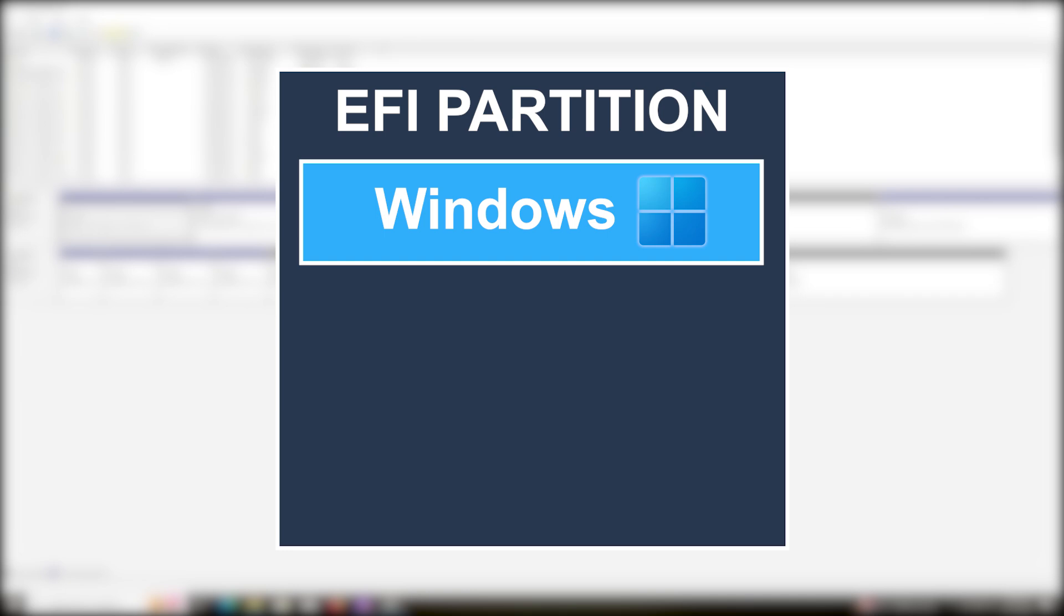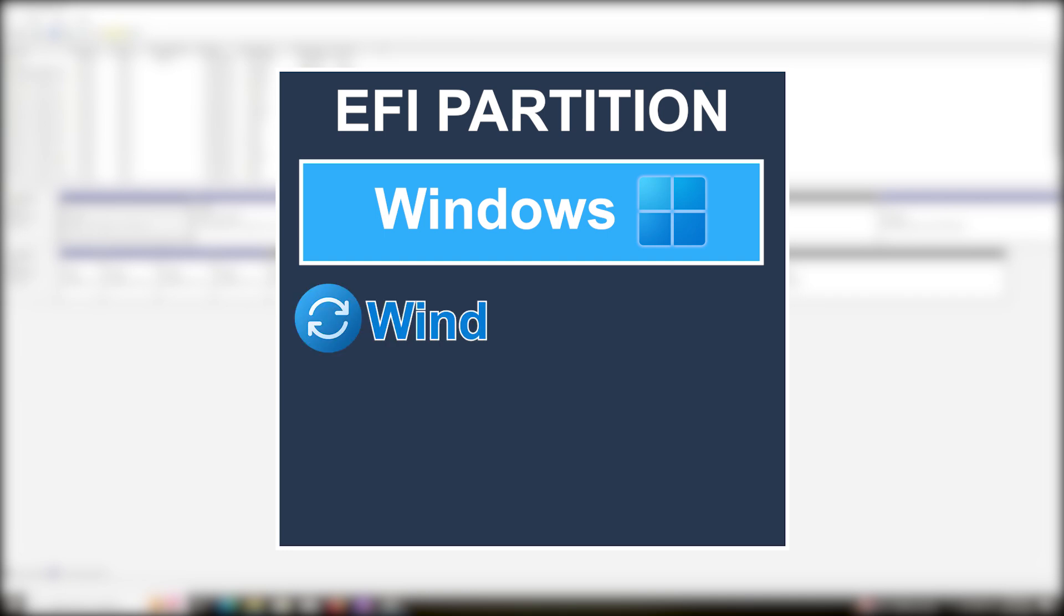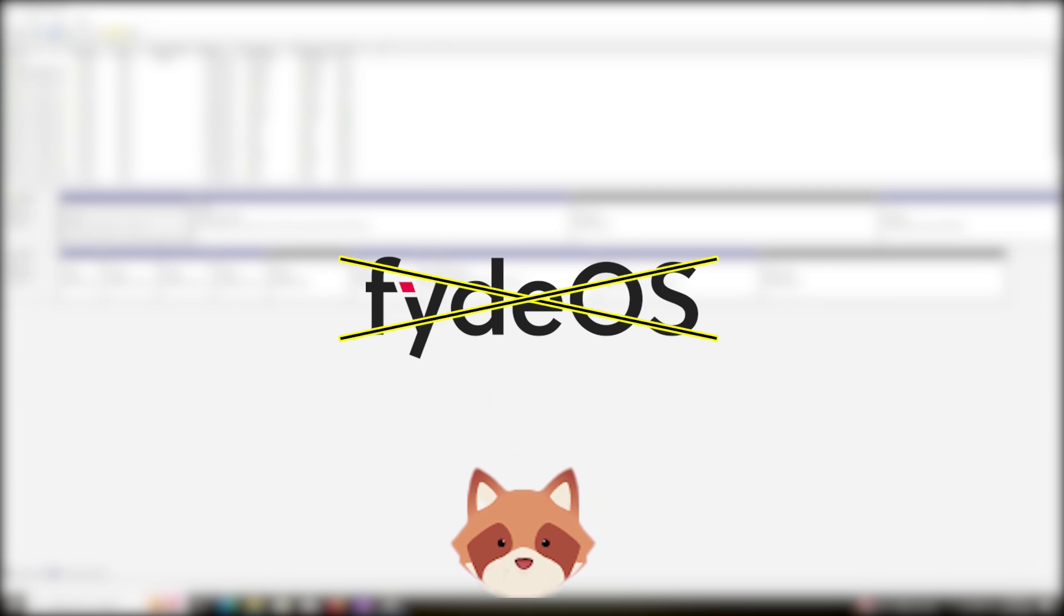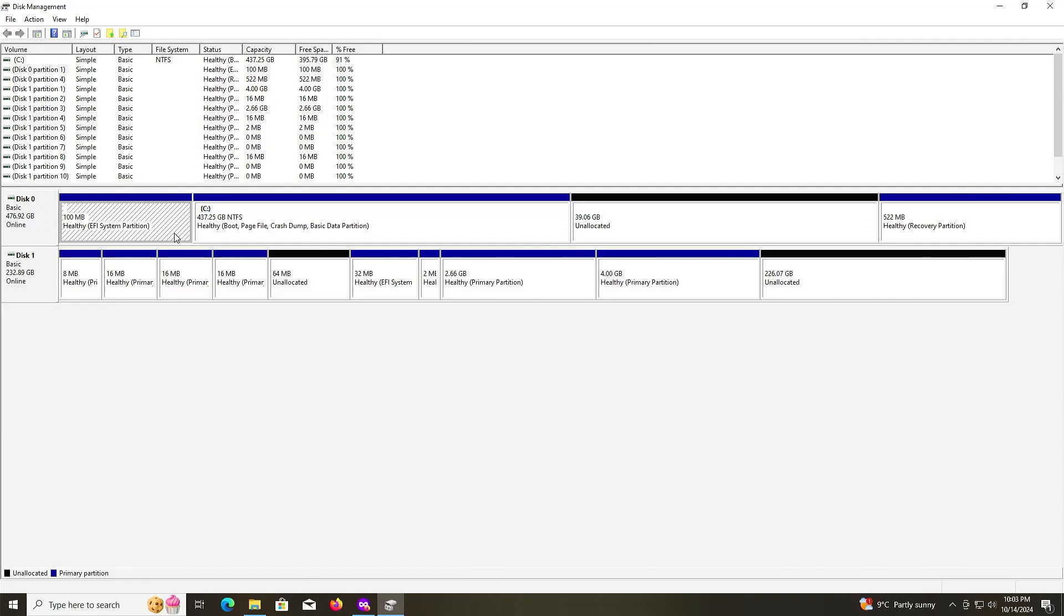I'm creating a separate EFI partition for FydeOS because if I use the default 100 megabyte EFI partition for the boot files, they're likely to get deleted because Microsoft is known for removing anything not related to Windows in the EFI partition, and it could happen after a Windows update. If those FydeOS boot files are not there, then I won't be able to boot into FydeOS.